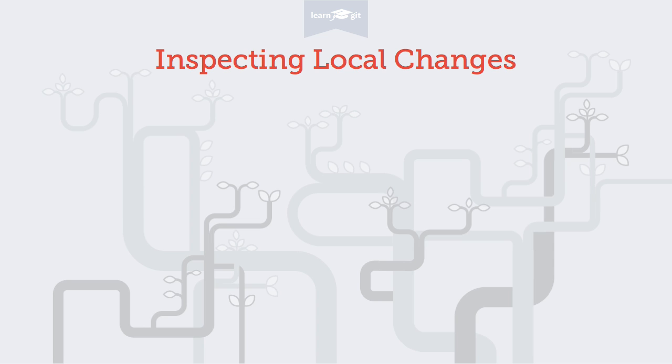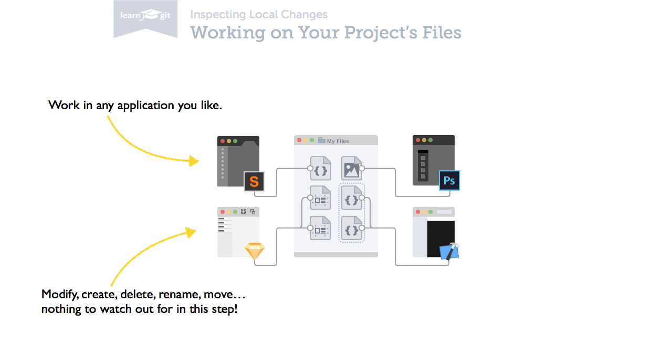Let's start with good news. You don't have to watch out for anything while you're working on your project files. You can modify, create, delete, rename or move files in any way and in any application that you like. You don't have to obey any rules to please Git.